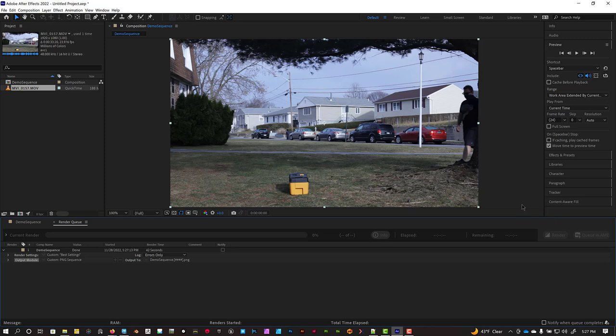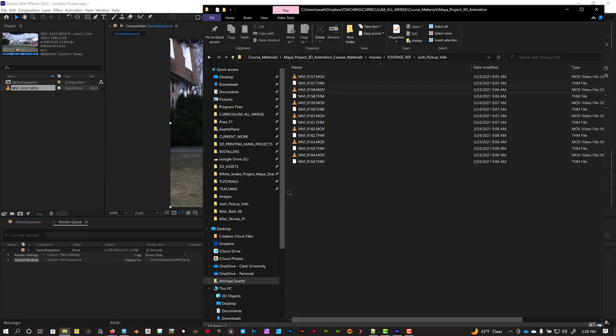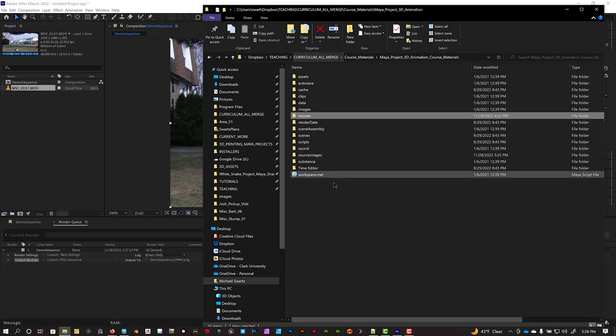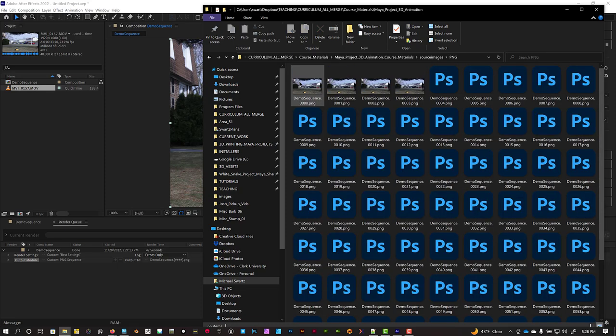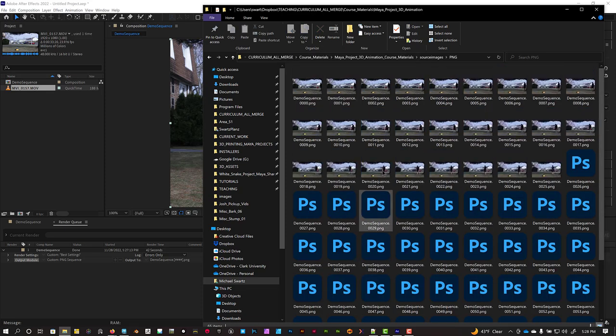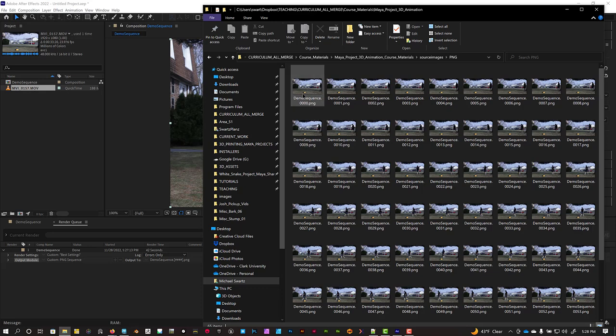Okay, that chime tells me that the renderer is done, and I can go check my sequence and make sure it rendered out okay. I'm going to go into my Maya project directory and then go into Source Images. There's the PNG folder I created. And there's the sequence, and it starts at zero. That's important.